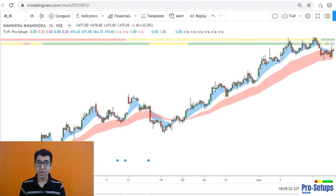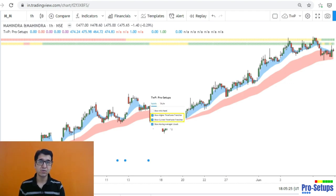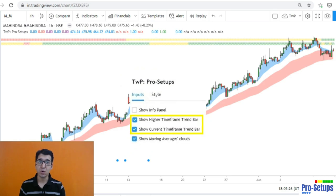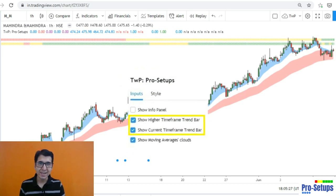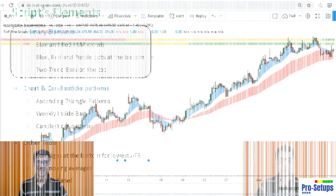By default, the chart shows you both the trend bars, but by going to settings you can choose whether you want to see any trend bar or only the current time frame trend bar.